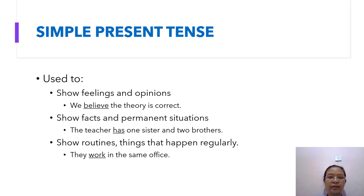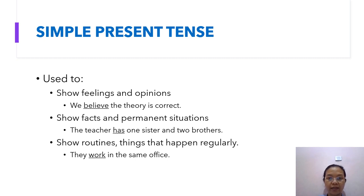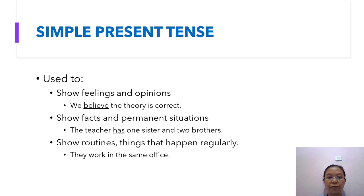Simple present tense is also used to show routines — things that happen regularly. For example, 'they work in the same office.' They come to the same office every day, so it happens regularly.